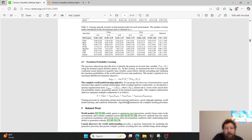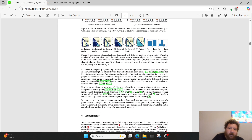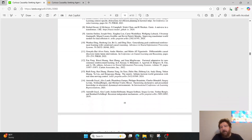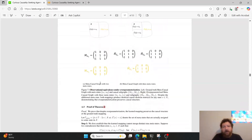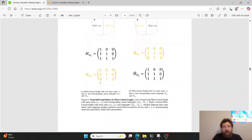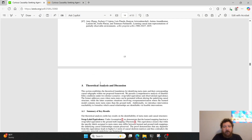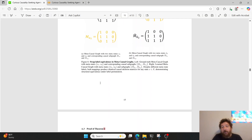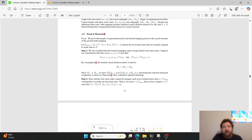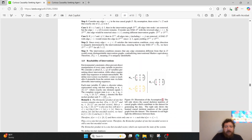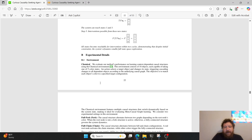It gets very heavy into the math overall. They have benchmark testing showing their method performs well, and then related works followed by all their theorems — deep mathematics behind exactly how they're structuring and arriving at their results.